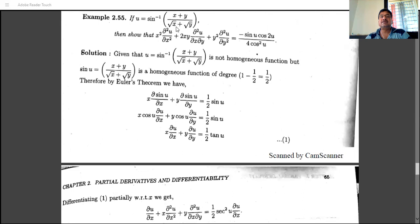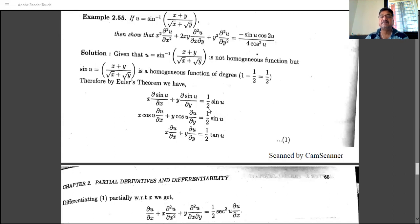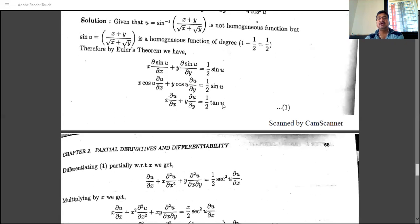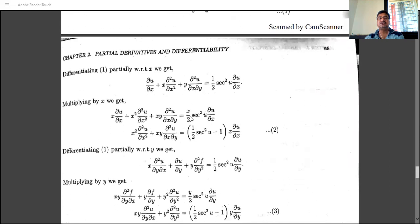For u = sin⁻¹((x + y)/(√x + √y)): let sin u = (x + y)/(√x + √y), a homogeneous function of degree 1 − 1/2 = 1/2. Denoting sin u as z, by Euler's theorem x·(∂z/∂x) + y·(∂z/∂y) = (1/2)·z = (1/2)·sin u. Using the chain rule, the derivative of sin u is cos u·(∂u/∂x), and dividing by cos u gives x·(∂u/∂x) + y·(∂u/∂y) = (1/2)·tan u.